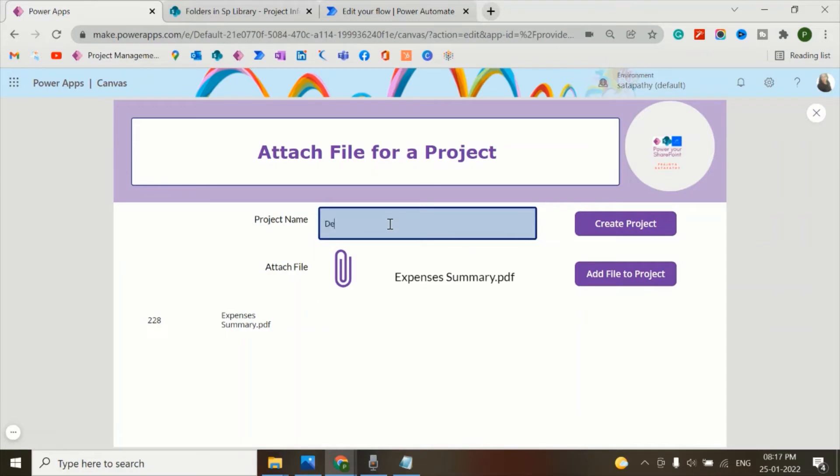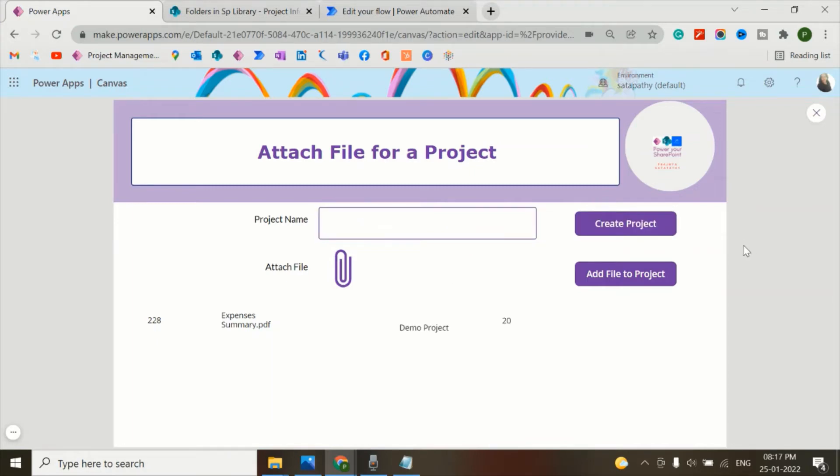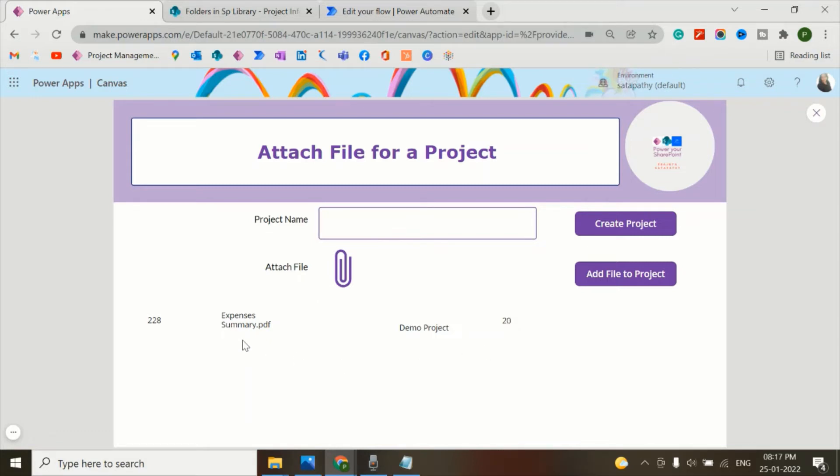Now let's add a project - demo project. Let's create this one. This is demo project and the ID is 20. Now I want this ID 20 to come here, and the ID will be a lookup in this document list as I have shown you.